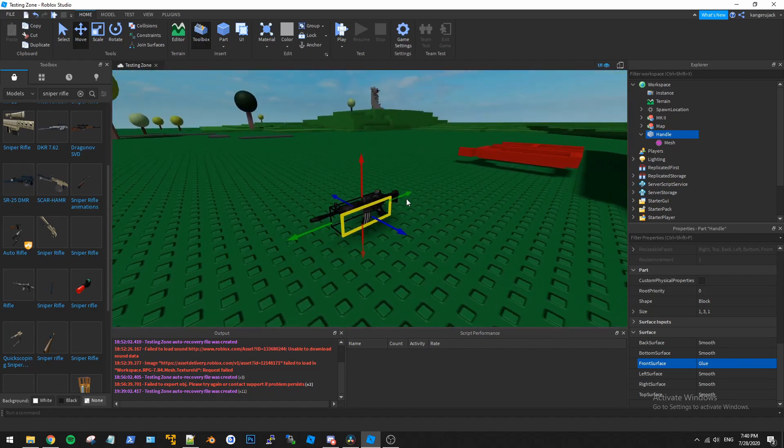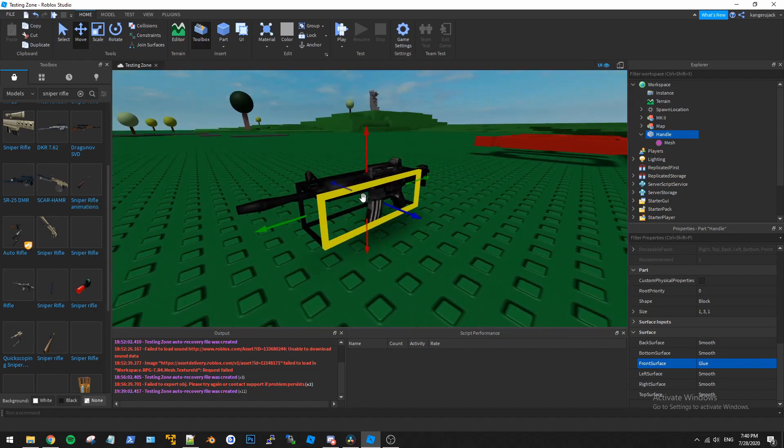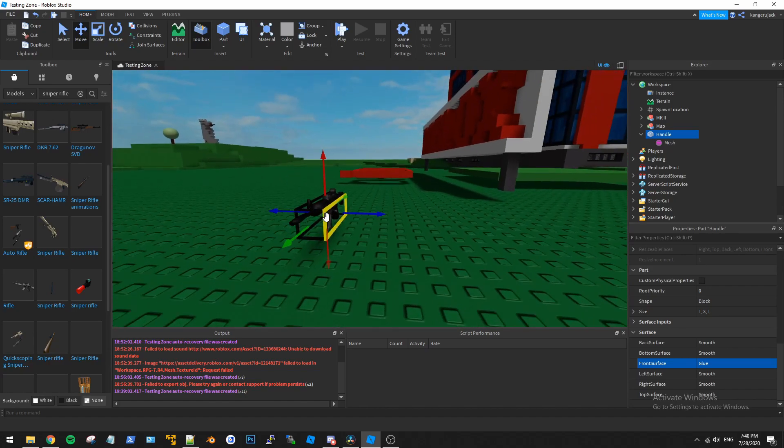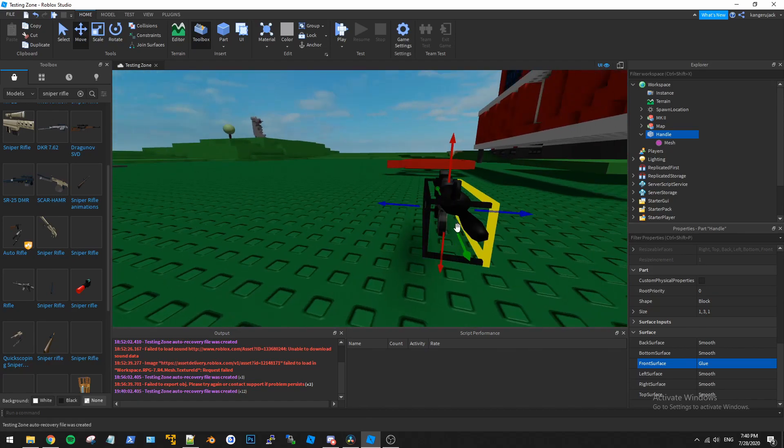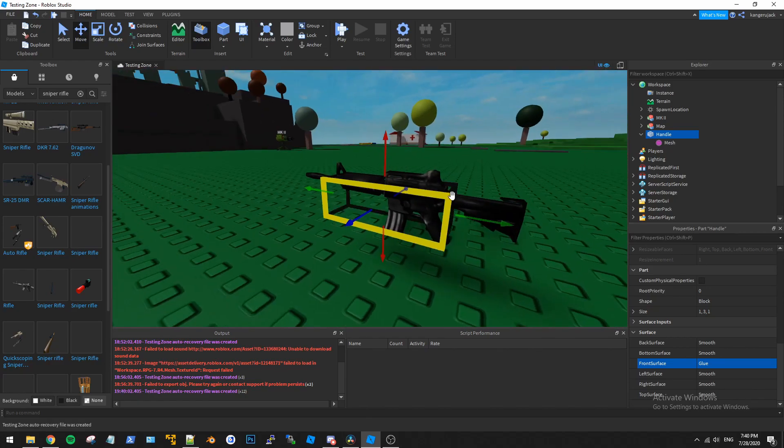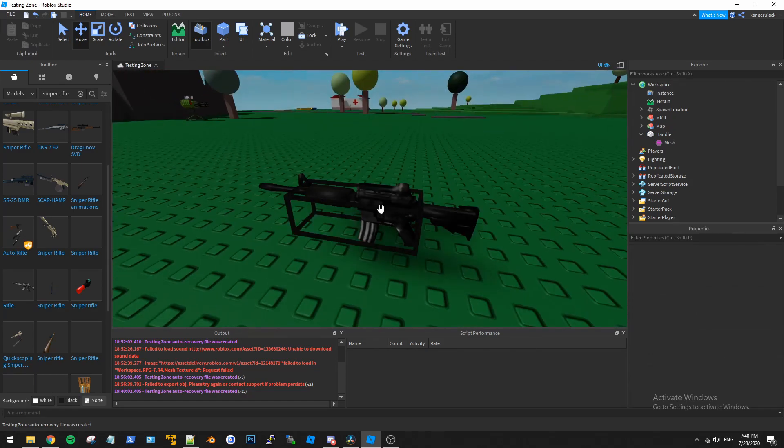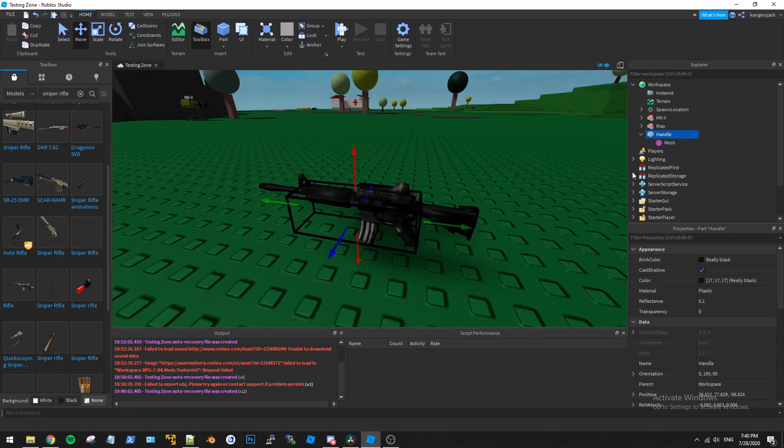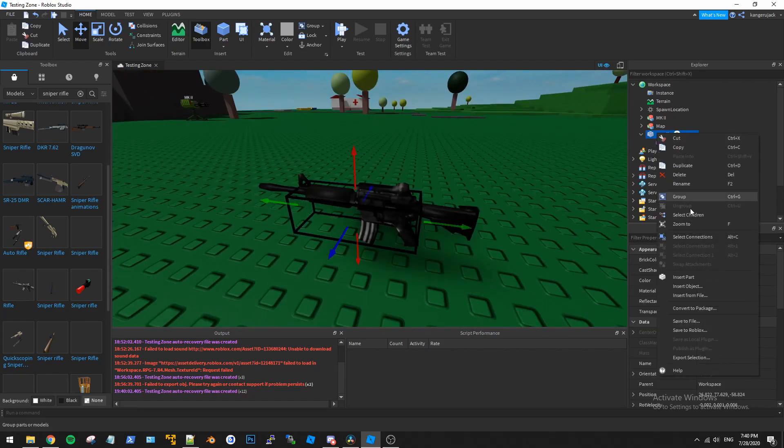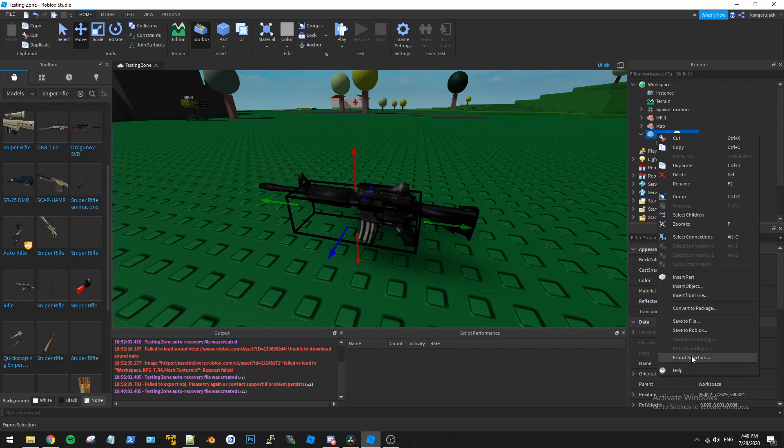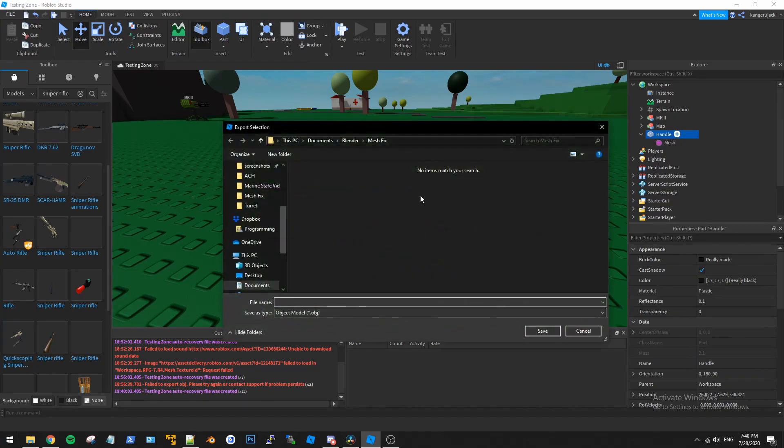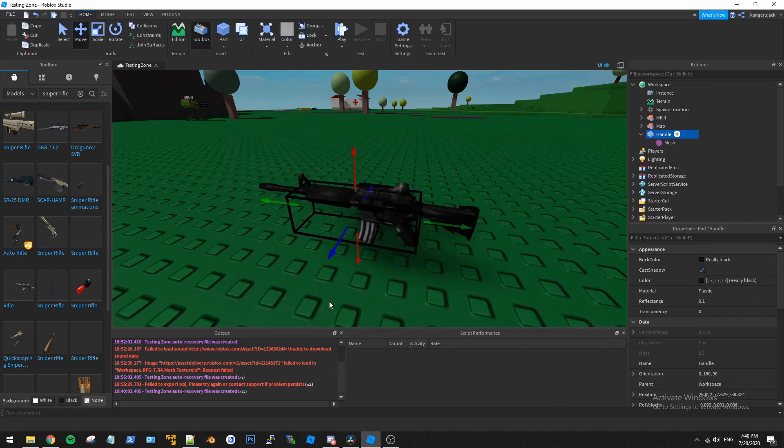So ideally you just want this front surface to be right here with the barrel. So it's a fairly easy process. First off we're going to export this into Blender. So we're going to right click the handle here and click export selection and then we're going to export it as an OBJ file, just name it M4. Okay, save.